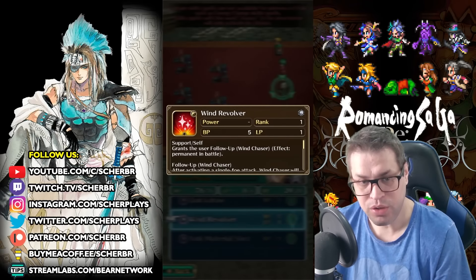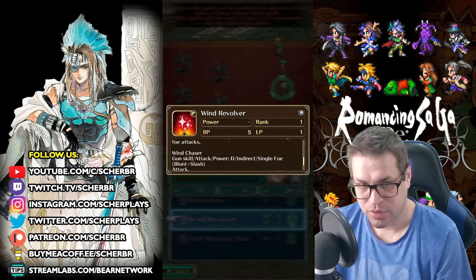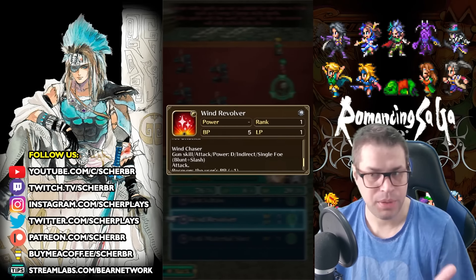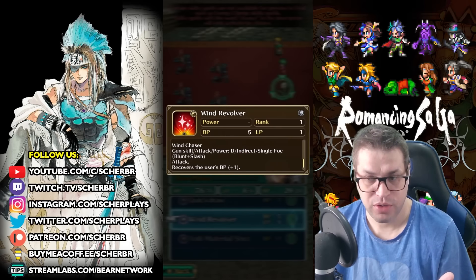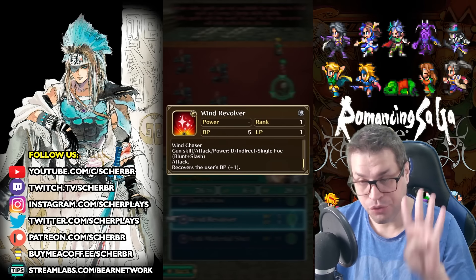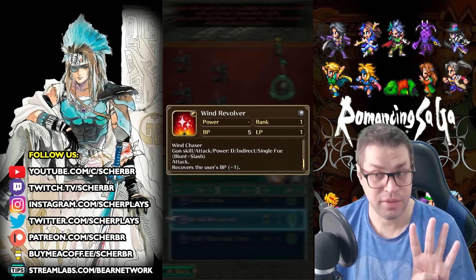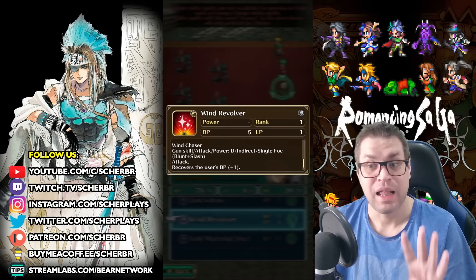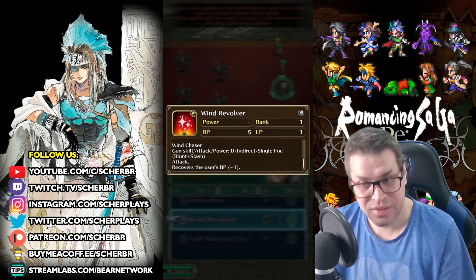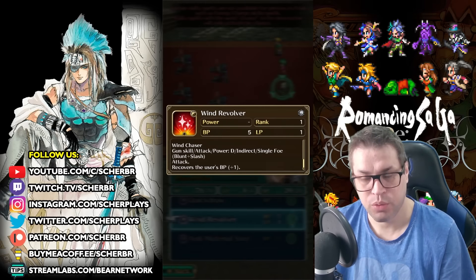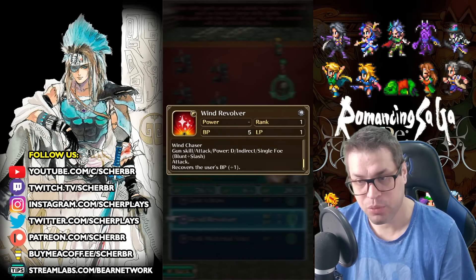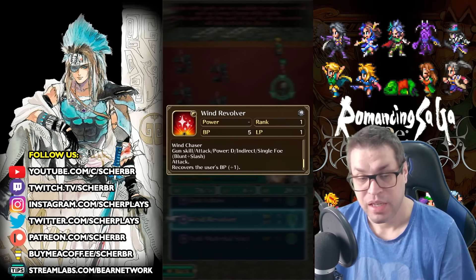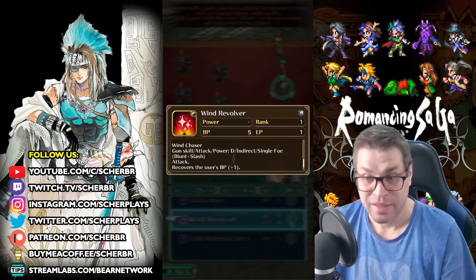But then, you can do this 4 times. You lose 1 LP when the start of a fight, because you get Wind Chaser. And then you can use Wind Revolver 4 times. What this makes? Allows him to attack 6 times in a turn. Yeah, 6 times because of Wind Revolver. And every time that he follow-ups with a chase, he gets 1 BP back.